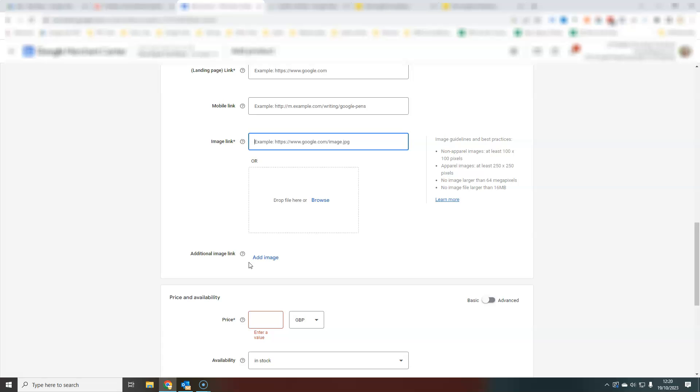I would also recommend that you have multiple images of products. That just adds more context. The more information that Google has about your product, the better.